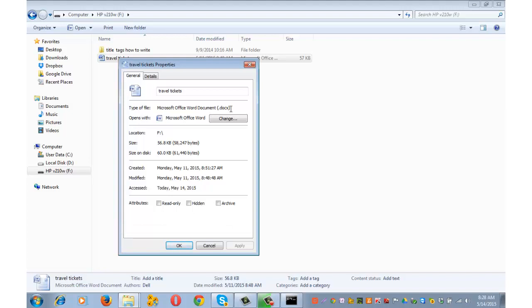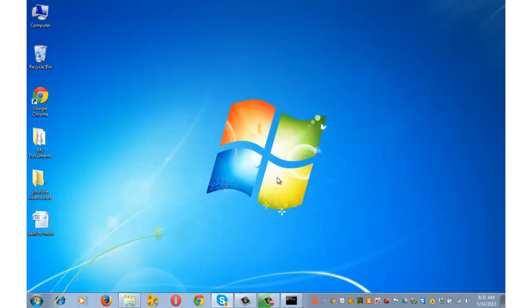Go to properties and extension for this file is dot docx. Rest everything will remain same, only the extension name will change. Now let me share with you the process to get that hidden file back. Let me follow the complete process again by closing all this.